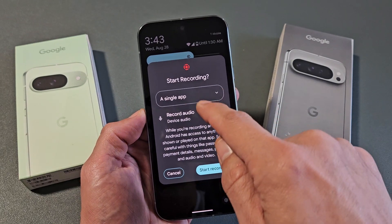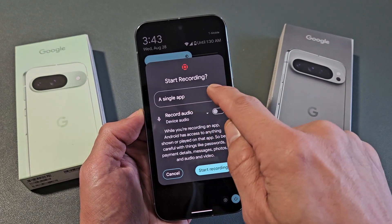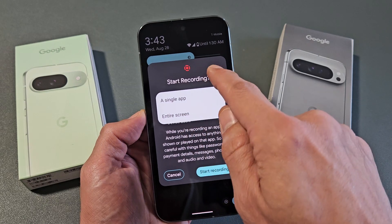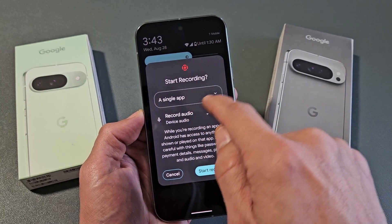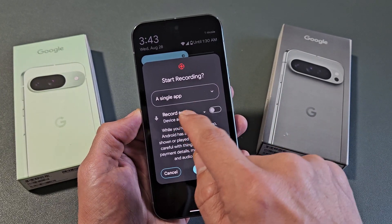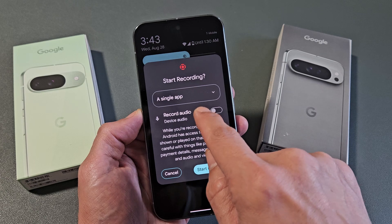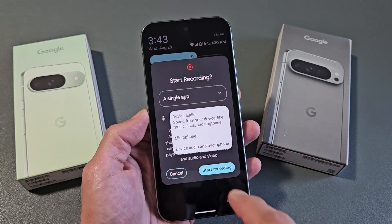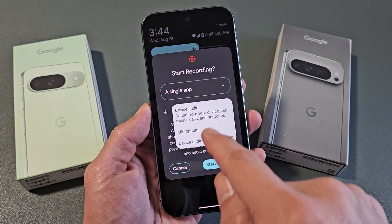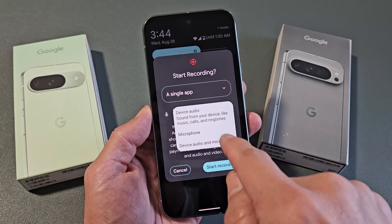Now I can do two things here. You can screen record a single app, or you can do the entire screen. Also, down here under record audio, if I tap down here, you have three options: device audio, microphone, and device audio and microphone.